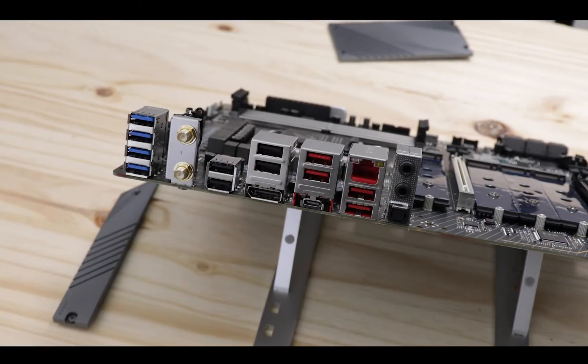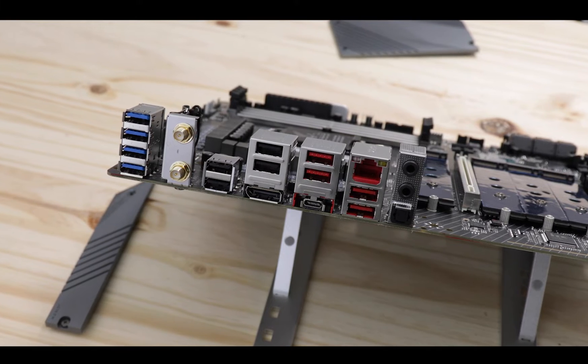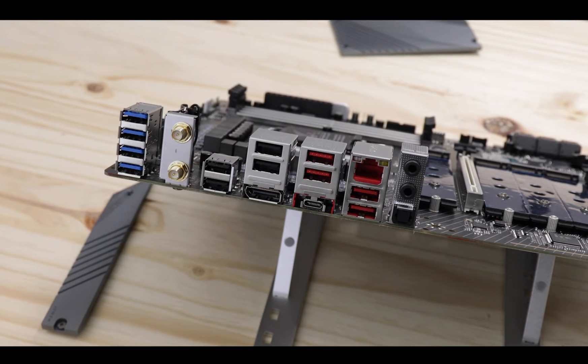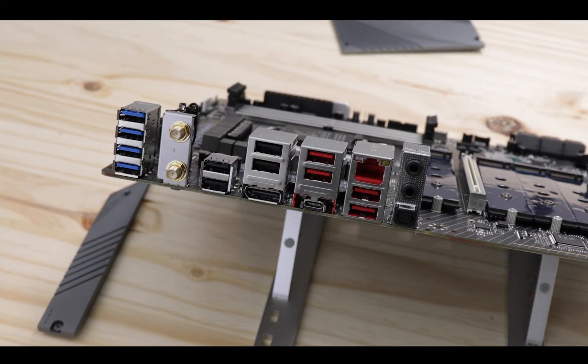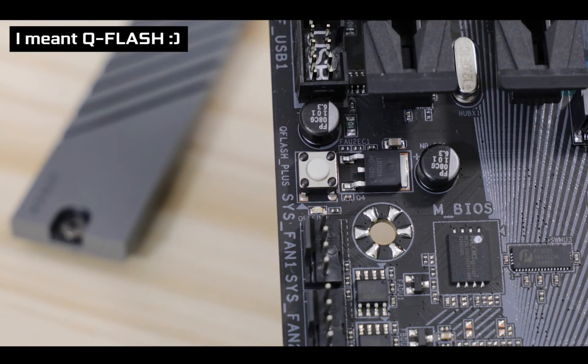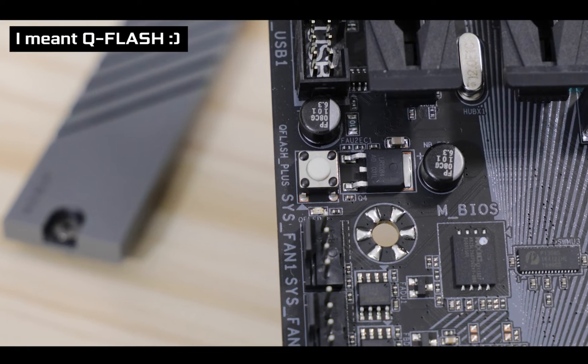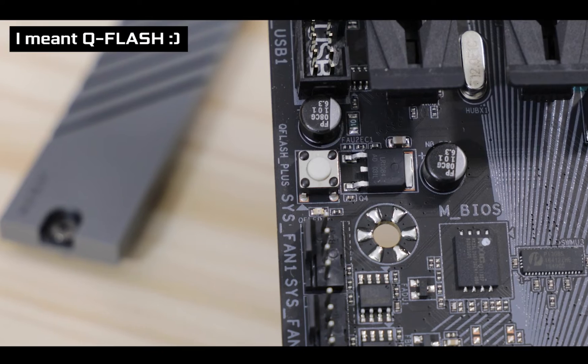Overall the back IO is very similar to what we've seen on the Z590 Aeros Pro which is not a bad thing but I would have loved to see a little bit less of USB second generation, a Wi-Fi 6E standard instead of the Wi-Fi 6 and possibly also the clear CMOS to be moved from being soldered on the board to the back IO itself which would have been great for troubleshooting accessibility.